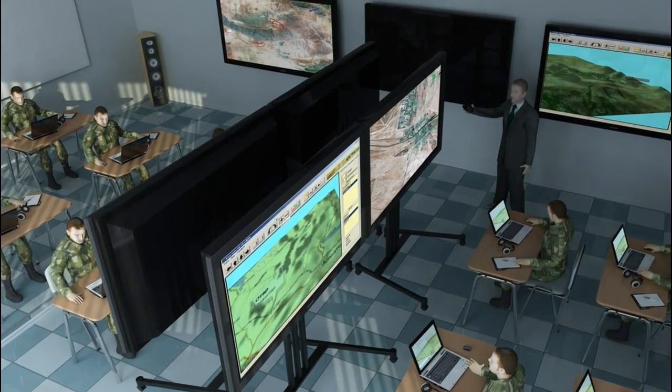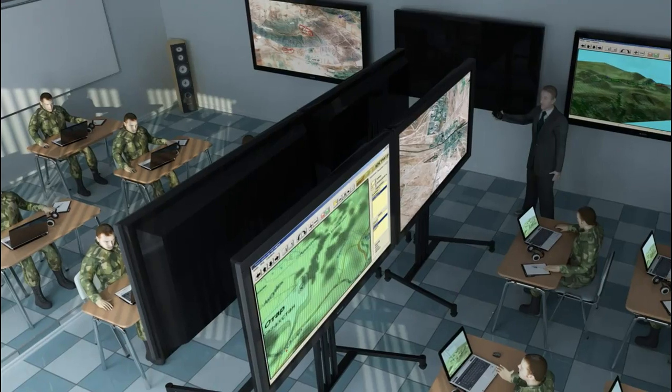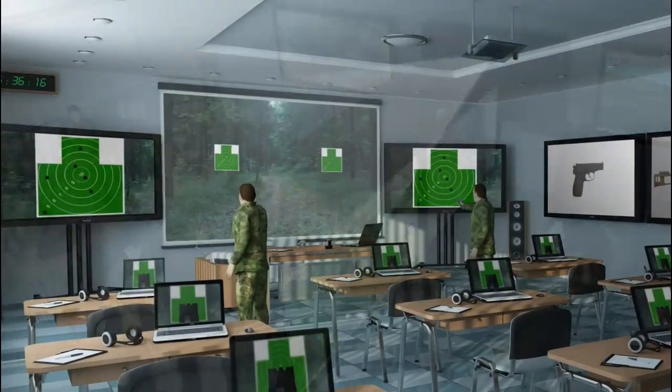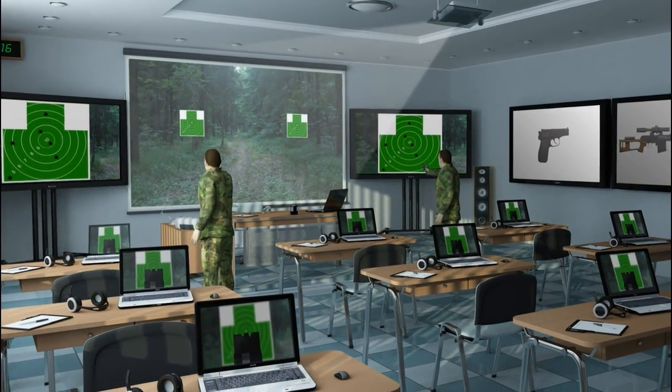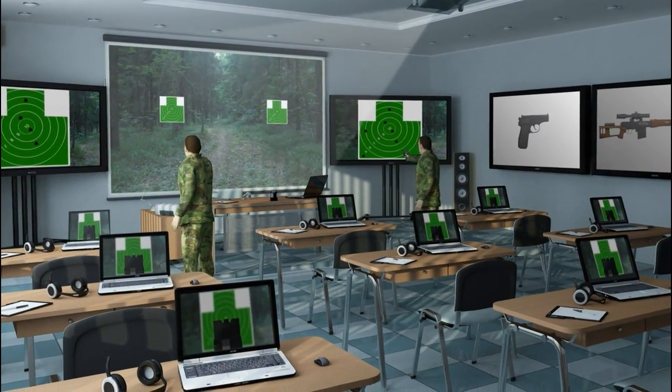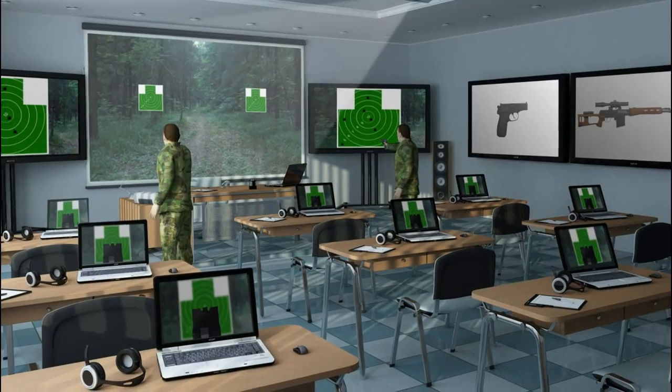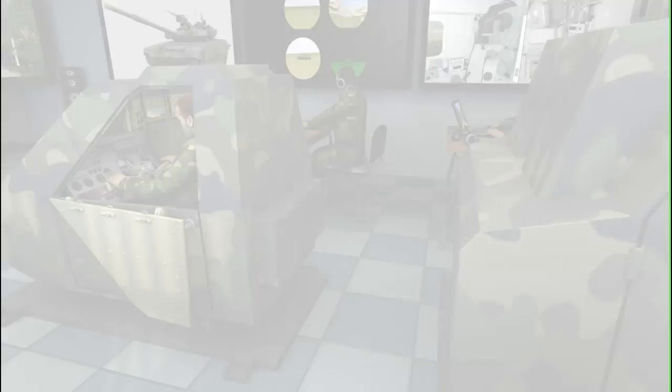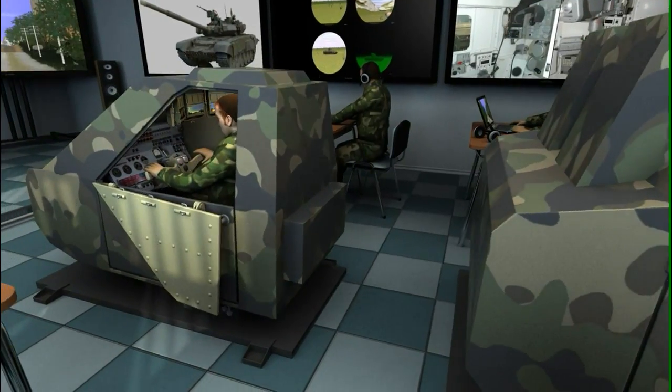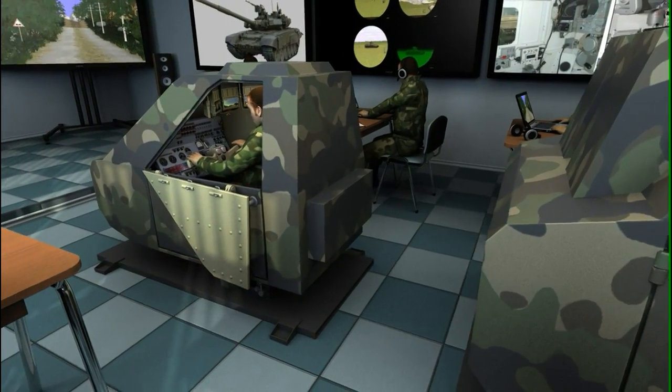The hardware-software complex allows to give lectures, group and practical training sessions. Classes are fast transformed according to the tasks realized by the teacher.